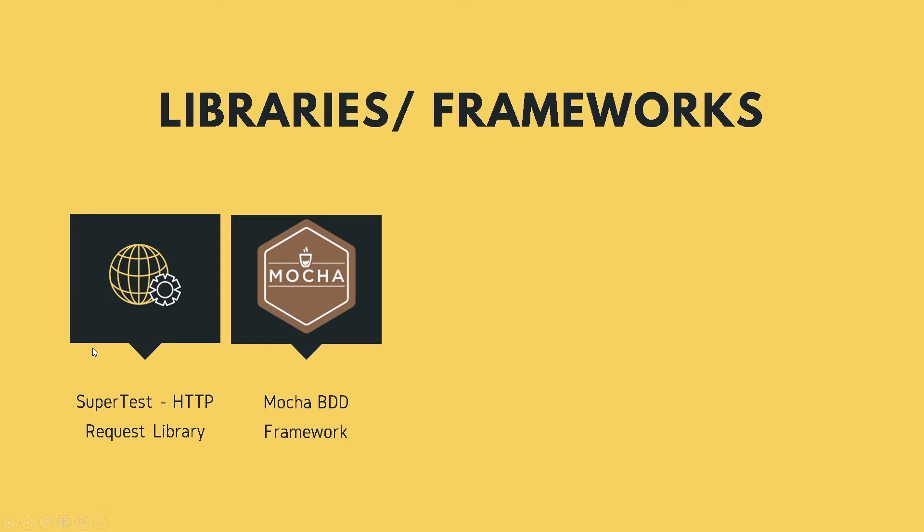Well, Mocha.js, if you're not familiar, is a really popular JavaScript test framework that runs on Node.js. And you get a lot of features pre-built with Mocha test framework,